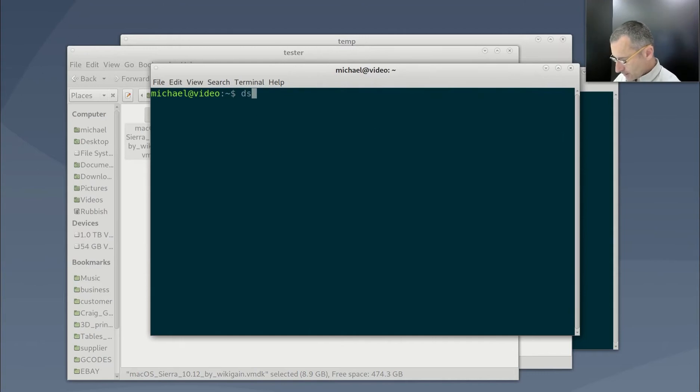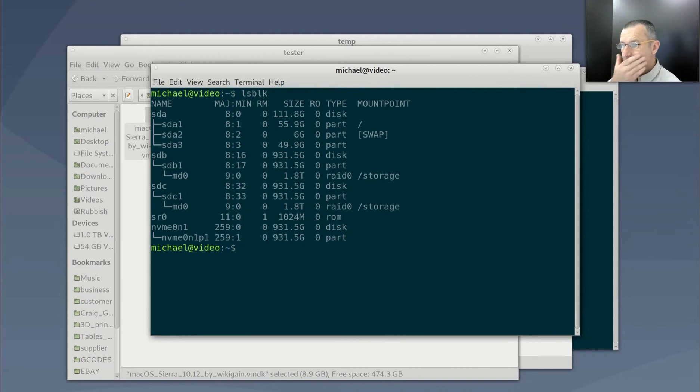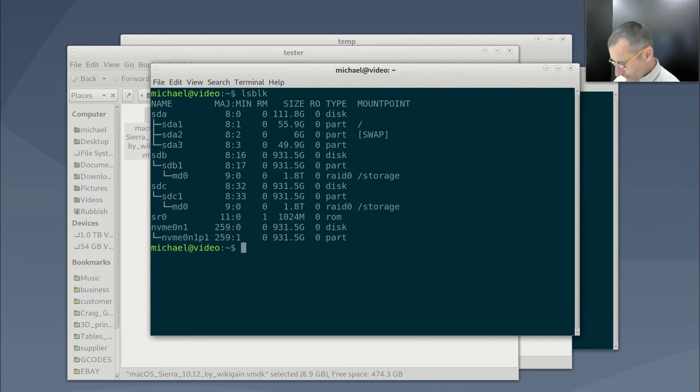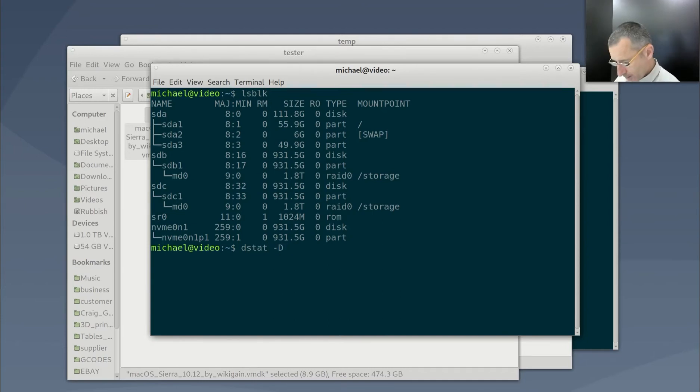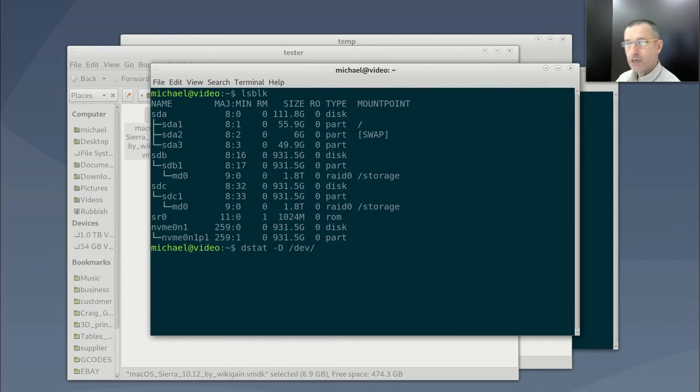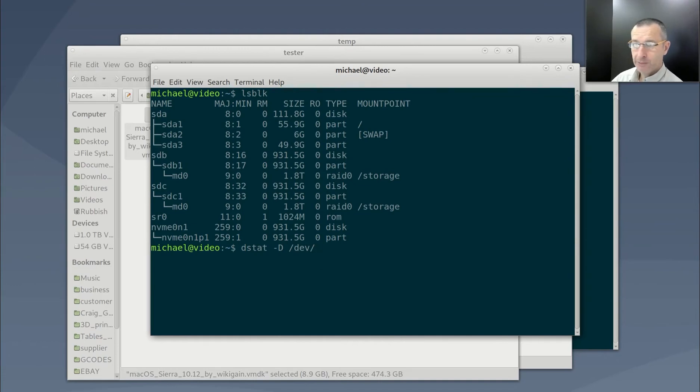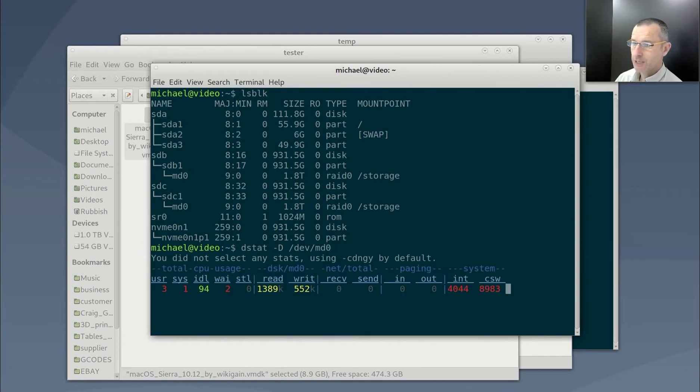So dstat, actually I might just check. So if I go, dstat, hyphen, capital D, that's the device we're picking. And I'm using a, not an NVMe drive, I'm using a rated pair of good old-fashioned metal platens, spinning rust, MD0. And it's giving you pretty high performance and pretty good storage space.